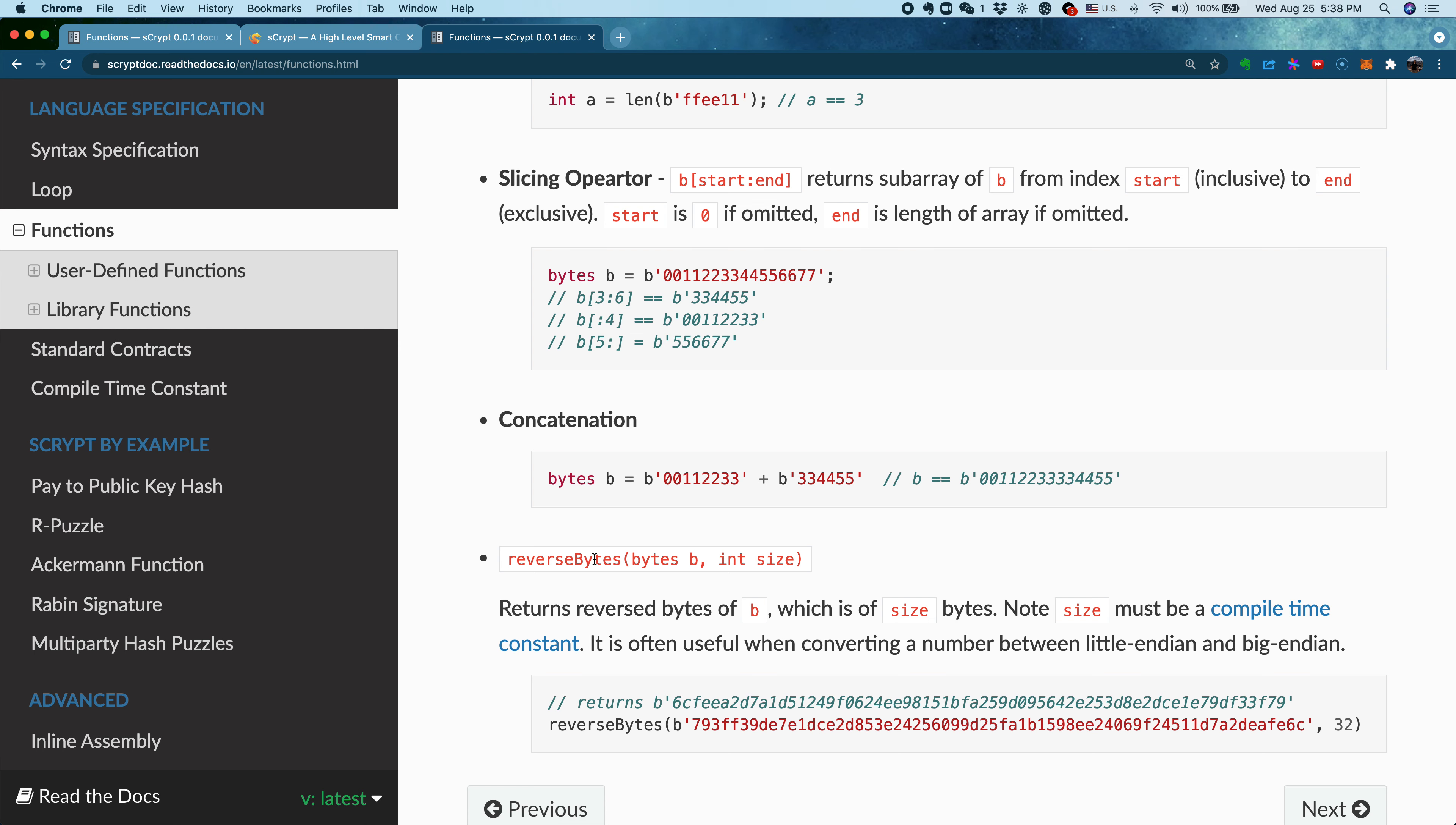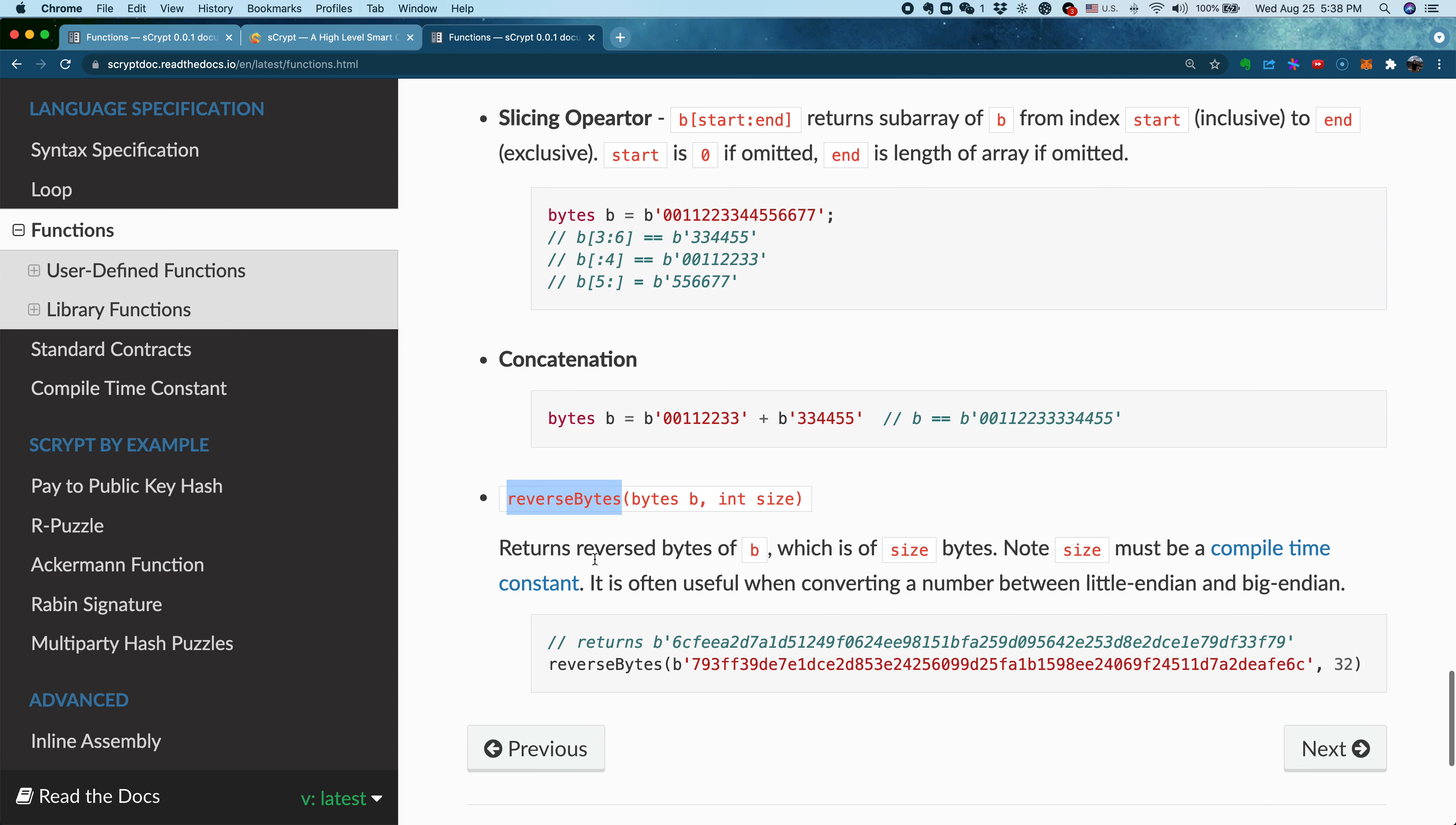Another function is reverse bytes. In many cases, you want to convert between different endianness. For example, if something is encoded in big-endian, you want to convert it to little-endian. That's when it becomes very handy.